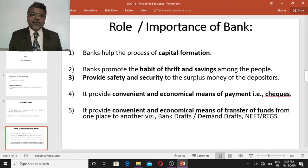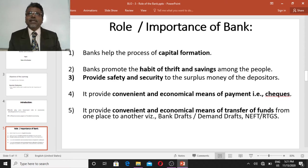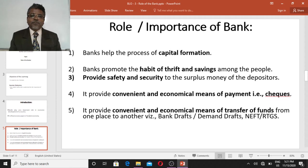Banks provide safety and security to the surplus money of the depositors. A bank itself is a matter of confidence — people have confidence in the bank and hence they deposit their money with it. The primary duty of the banker is to provide safety and security to the surplus money of the depositors.